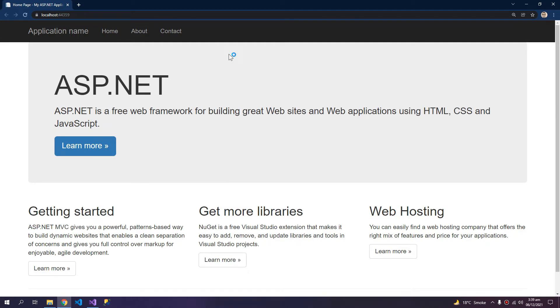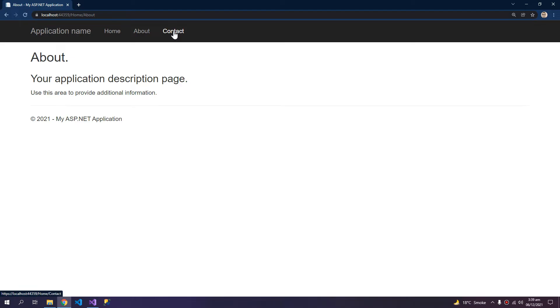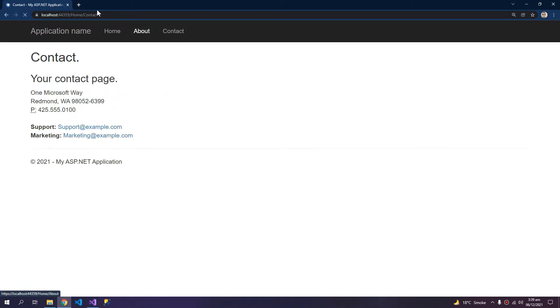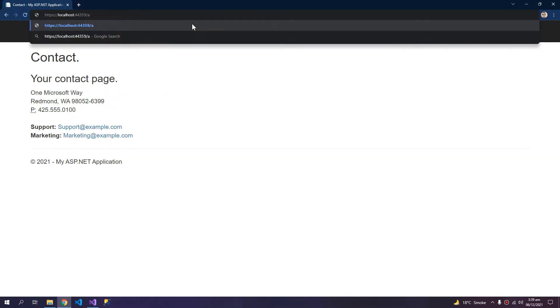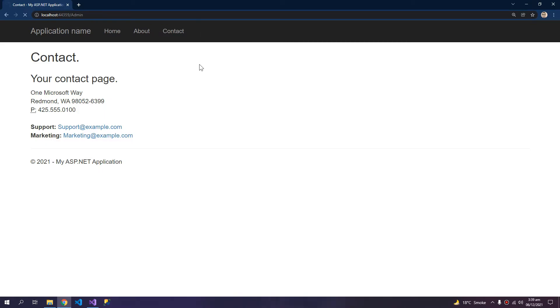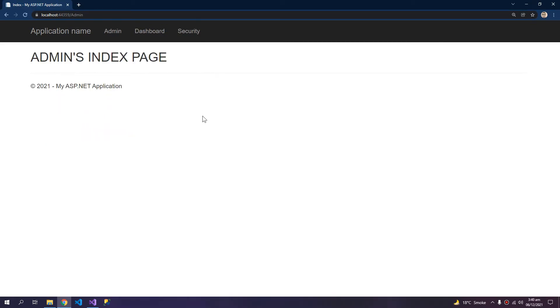You can see that the normal layout is showing for all of these pages, but if I move to the admin controller or admin controller's index page, then you will see that it's now showing the second layout that we created, which is the layout for admin.